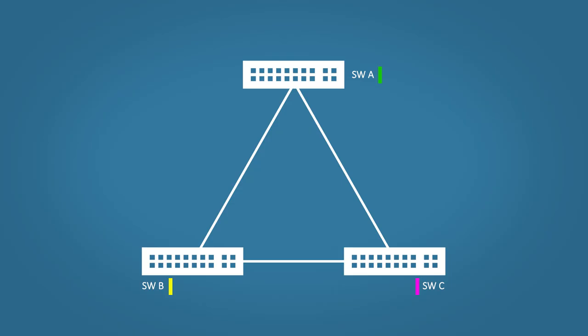If you've seen the STP video, you might recognize this diagram. What we have here is three redundant switches. They're redundant because if any one switch or cable fails, the other two can still communicate.